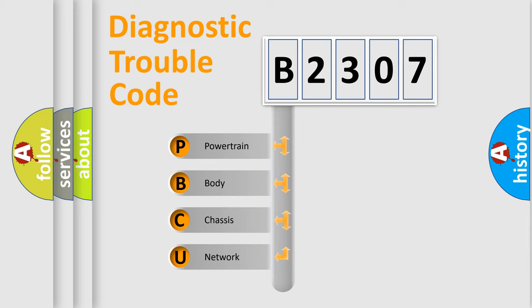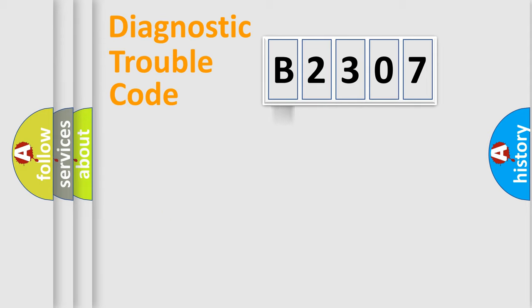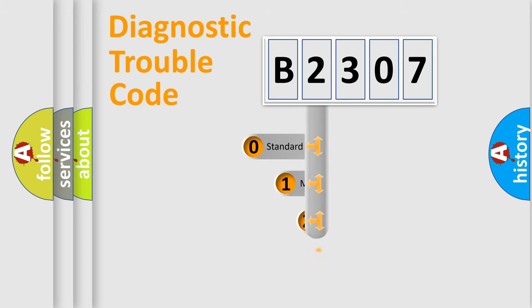We divide the electric system of automobile into four basic units: Powertrain, Body, Chassis, and Network. This distribution is defined in the first character code.